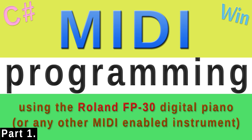Hi folks! This is going to be a series of tutorials on MIDI programming, by which I mean how to write a computer program to connect to a MIDI device and manipulate its internal settings.